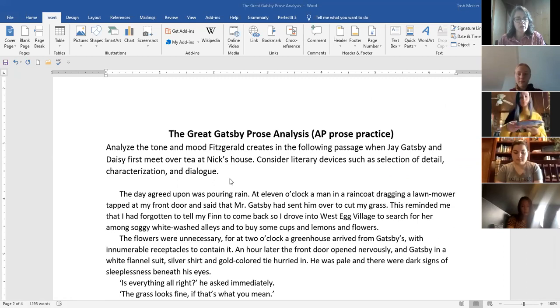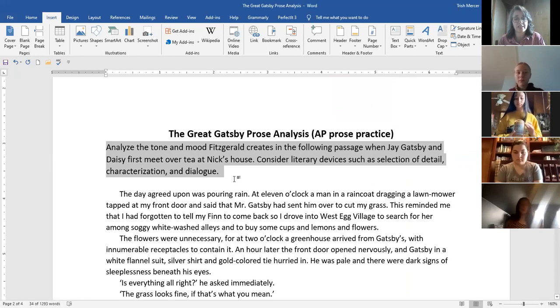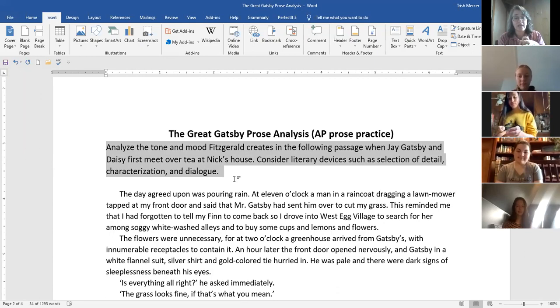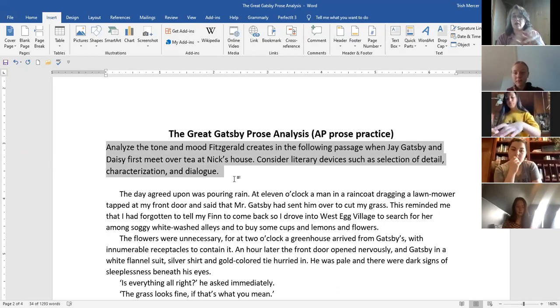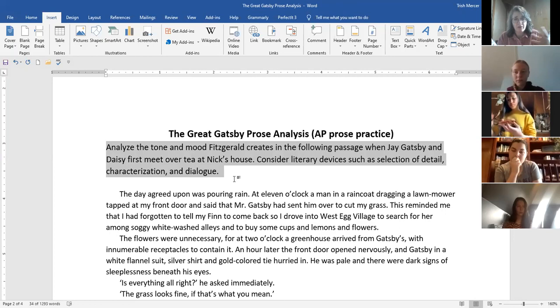Let's go through what you're going to do for this essay. I went through a number of tests and formulated a question based on what I've seen other tests doing. This one says: analyze the tone and mood Fitzgerald creates in the following passage when Jay Gatsby and Daisy first meet over tea at Nick's house. That was like the most awkward first date description ever, so painful. This would be a really good one to analyze tone with. Consider literary devices such as selection of detail, characterization, and dialogue. Just because it gives you that list doesn't mean you have to use all those elements.